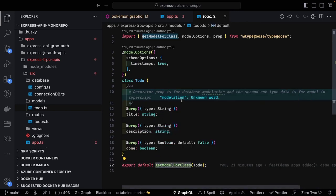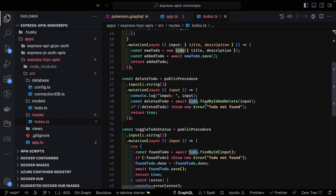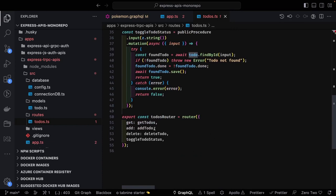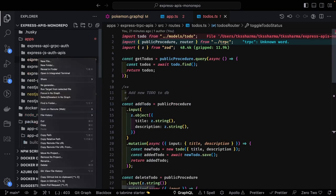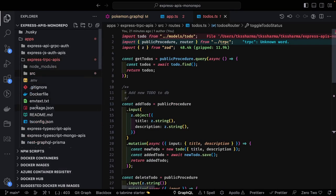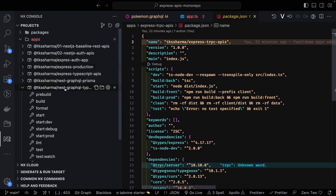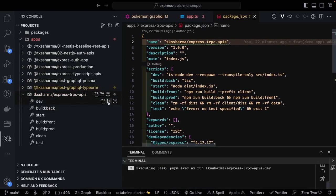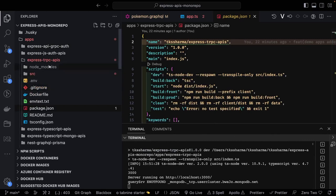From get-model-from-class you get the model, and on top of that model you run all operations: todo dot find, todo dot save, todo dot findById, todo dot delete. This returns the todos router with all these methods exposed to the client — router dot todo dot get, add, delete, toggle-status. I can run this application — let me go to the express-trpc-api project and run npm run dev.